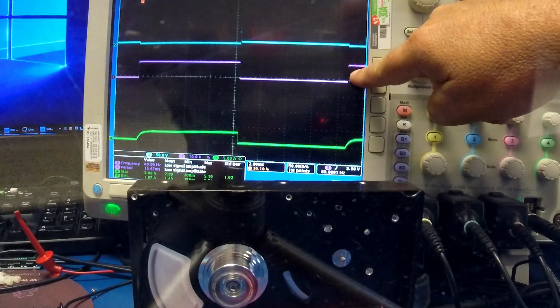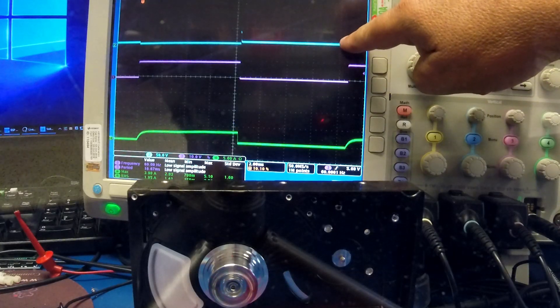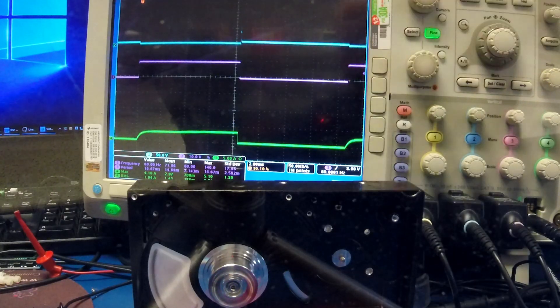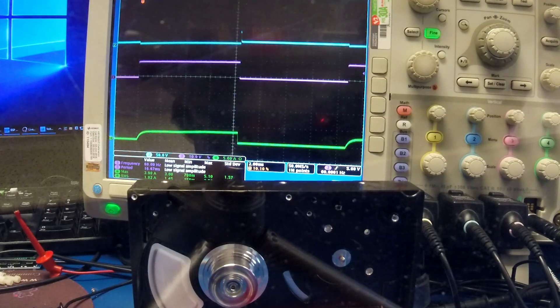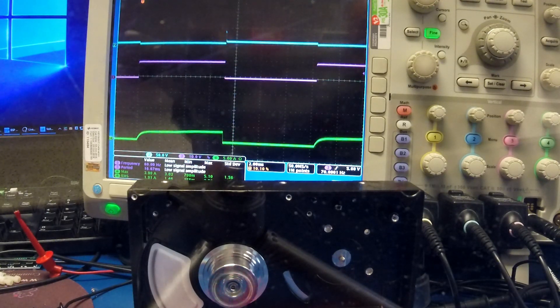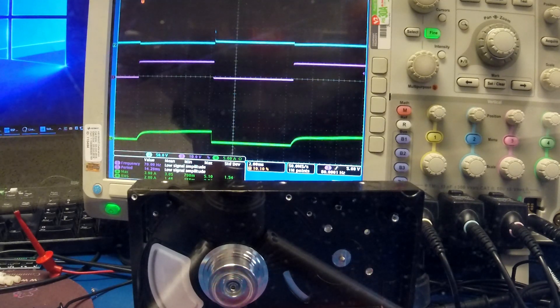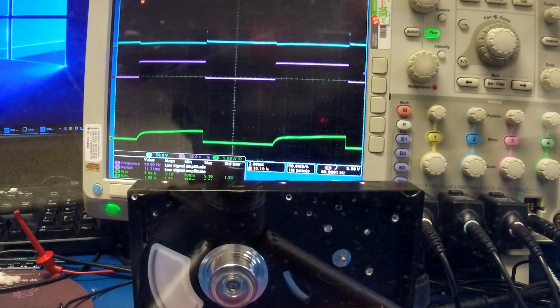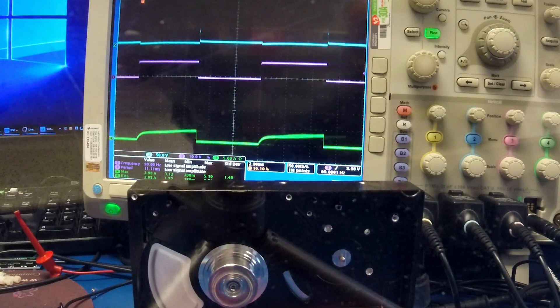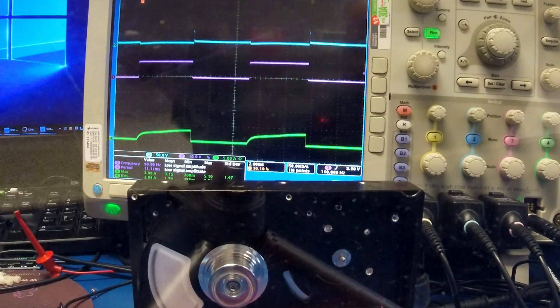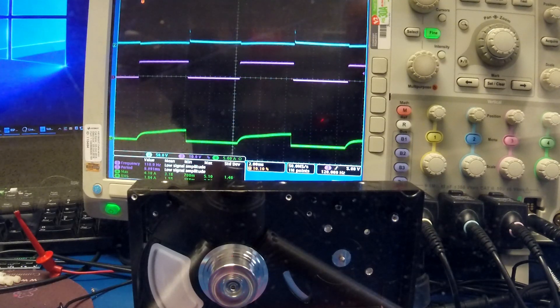So you can see over here 60 Hertz, the green is the current, this is the signal generator, this is off that extra phase. If you jump up 10, now it's 70 Hertz, 80, 90. I'm currently running at 8 volts.